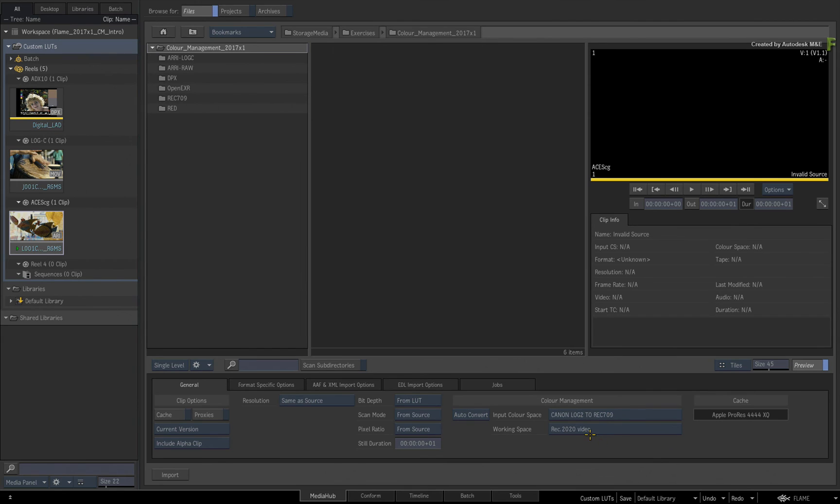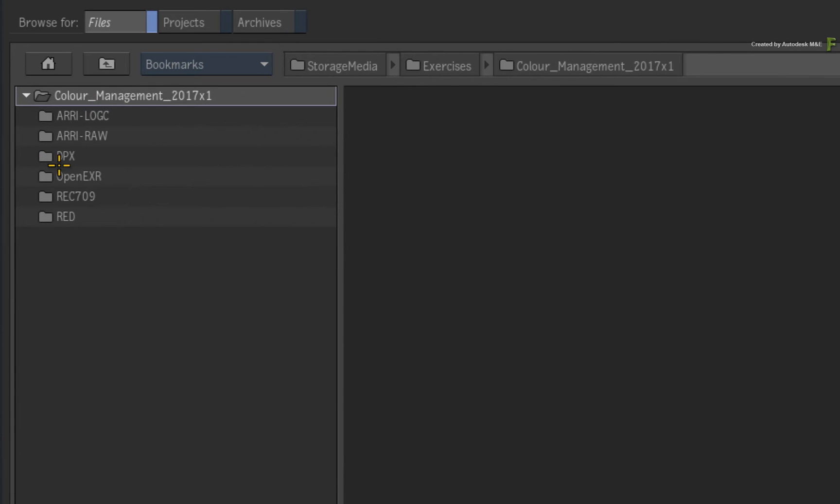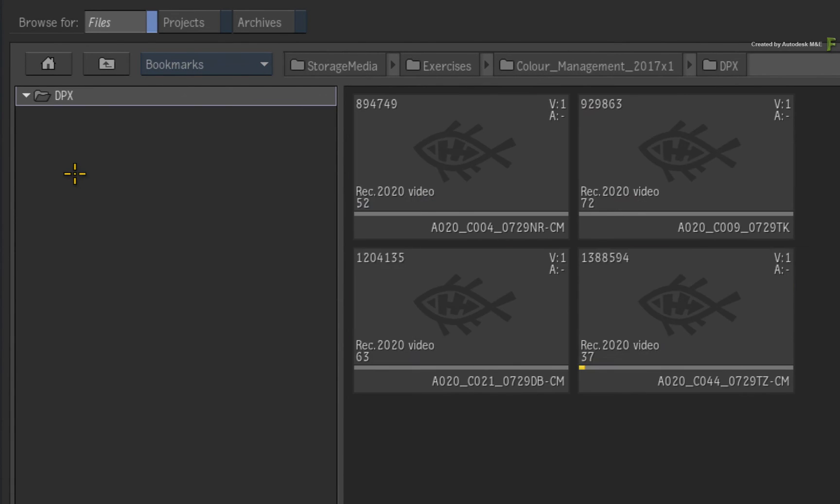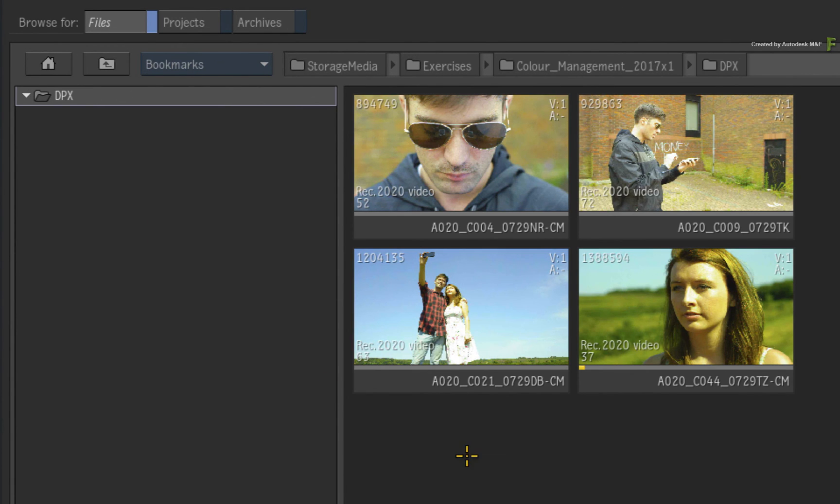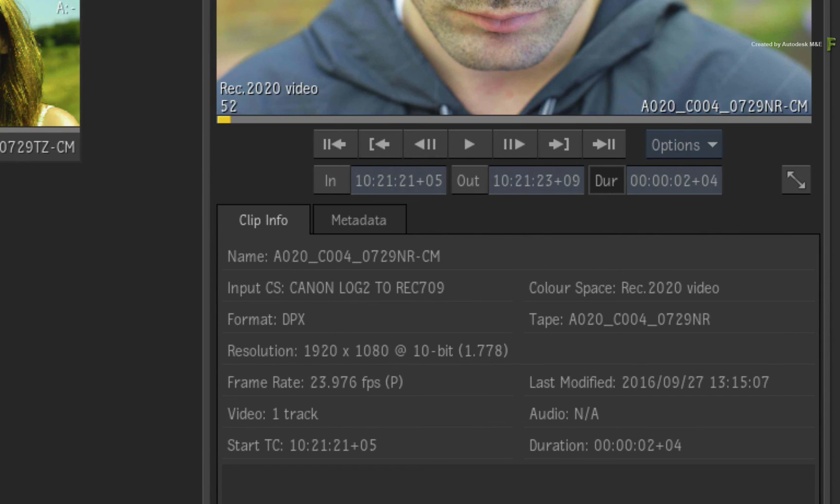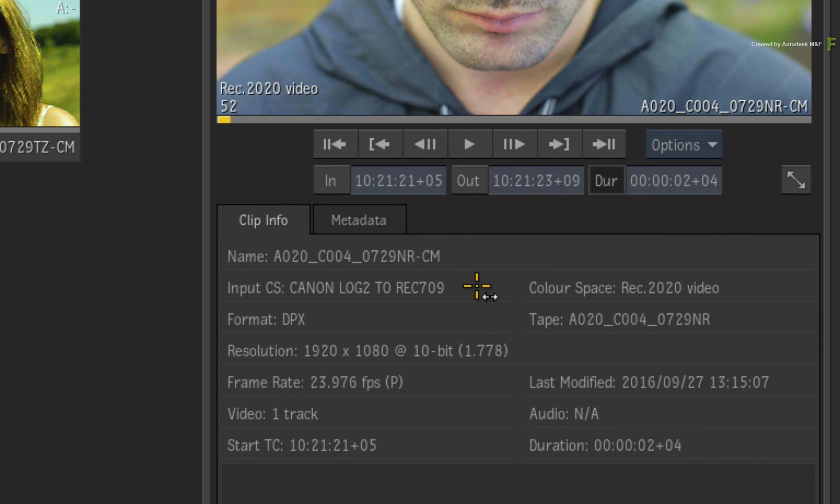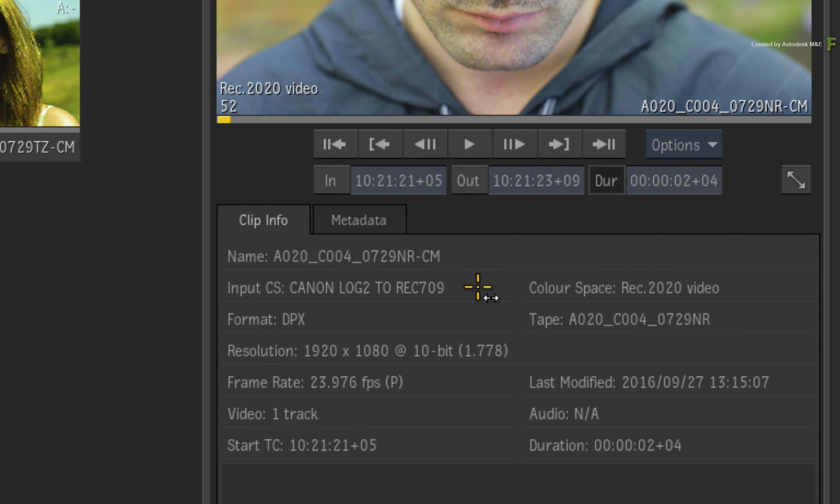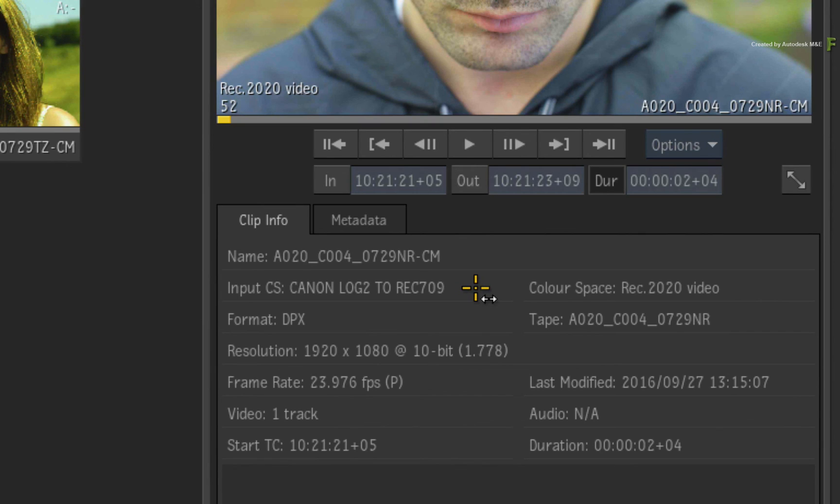Now navigate to the DPX files. The files are automatically converted into the working space, and this is displayed via the Rec. 2020 label on the thumbnails. But if you look at the Metadata Preview window, you can see that the input colour space is using your user colour space before it is converted into Rec. 2020. So the LogDPX files are baked with a Canon Log2 Cinema Gamut to HD video CTF and then converted to the working colour space, Rec. 2020 video.